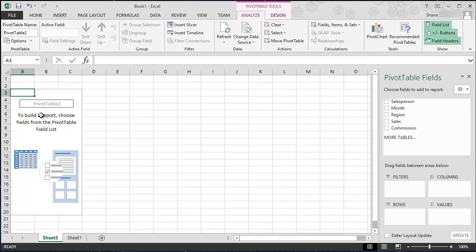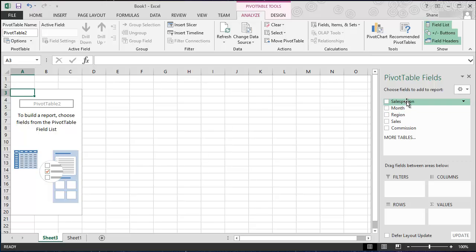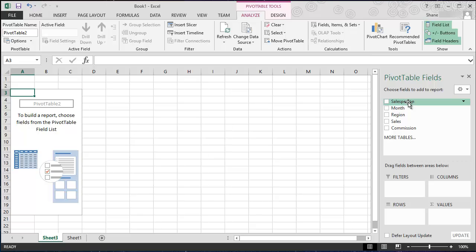Over here on the left, notice that Excel has automatically placed text in the report that says to build a report, choose fields from the pivot table field list. Well the list is over here to the far right, Pivot Table Fields, and notice that our five column headings are at the top. So this is where we start building our pivot table.